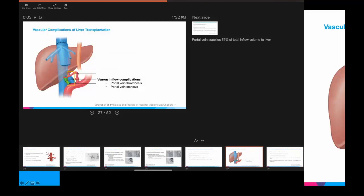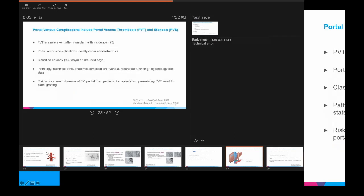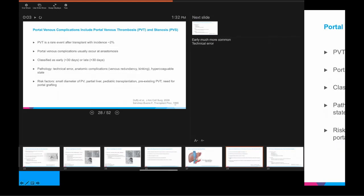Moving on to venous inflow complications, the most common being portal vein thrombosis. Portal venous thrombosis is a rare event after transplant — much more rare than hepatic arterial problems — occurring with an incidence of about 2%. This commonly occurs at the site of anastomosis, and we classify it as early (less than 30 days) or late (greater than 30 days).